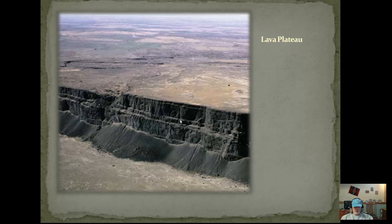Well, this is a fairly short lecture on volcanoes. We're going to look at some of these when we get into Google Earth. We'll talk to you later.